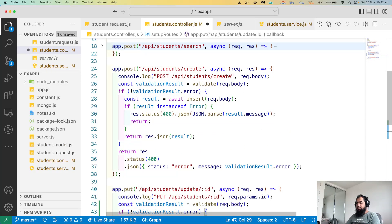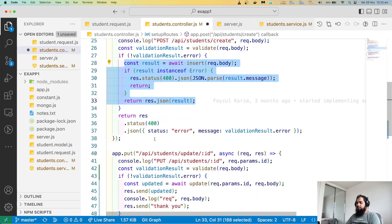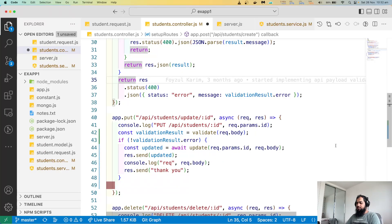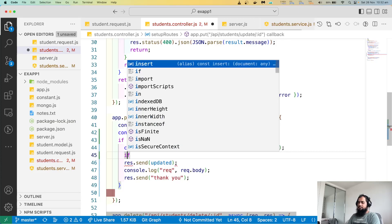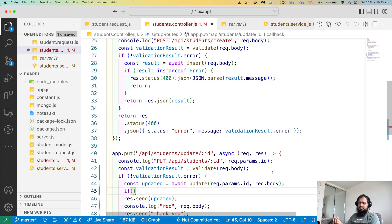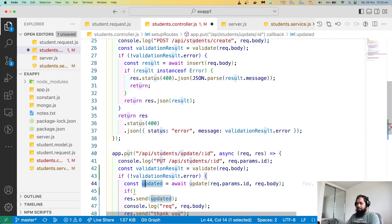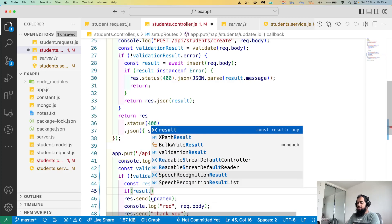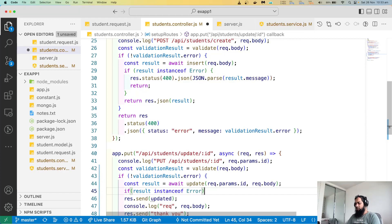So in that case, summarize response validation change. So insert, update - if update, if update. Result. Error. Is error, is result.